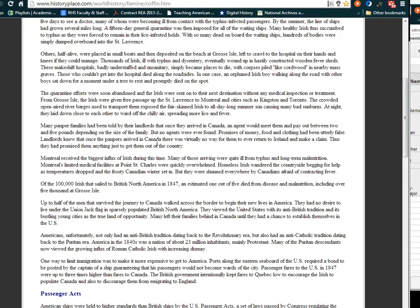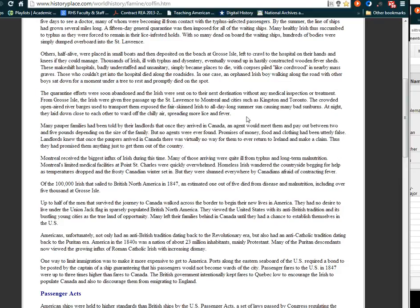The quarantine efforts were soon abandoned. The Irish were sent to the next destination without any medical inspection or treatment. From Grosse Isle, the Irish were given free passage up the St. Lawrence to Montreal and cities like Kingston and Toronto. The crowded, open-air river barges exposed the fair-skinned Irish to all-day-long summer sun, causing many bad sunburns. At night, they lay down close to each other to ward off the chilly air, spreading more lice and fever.